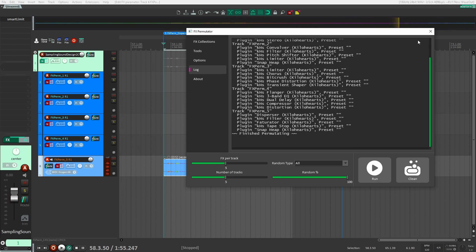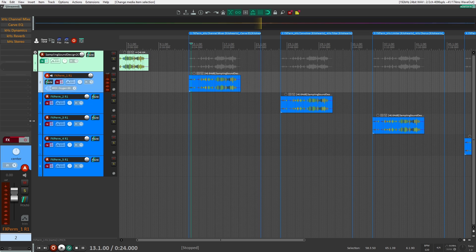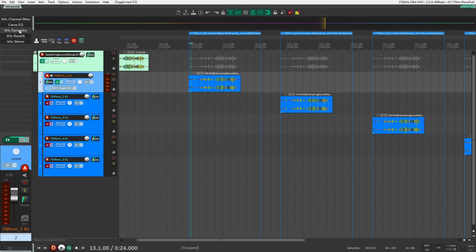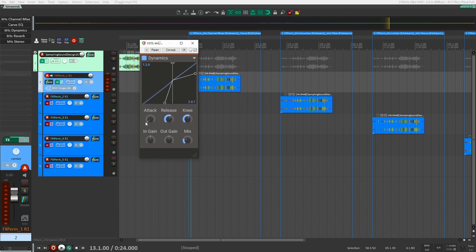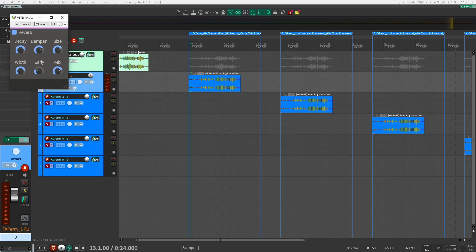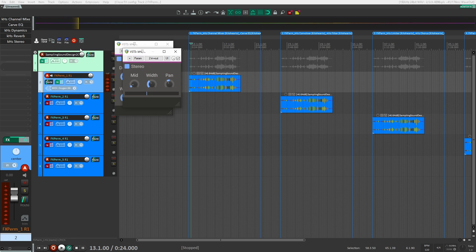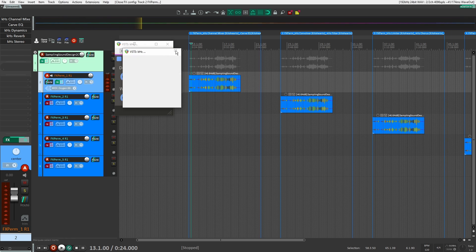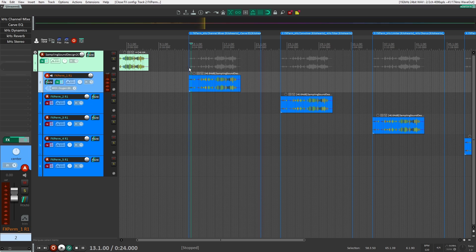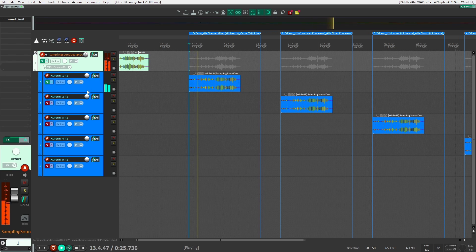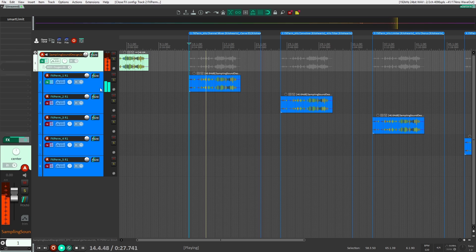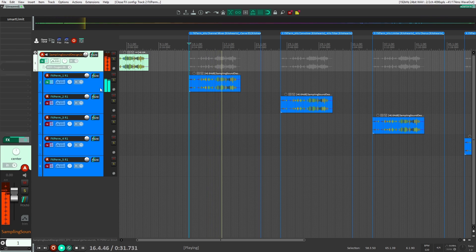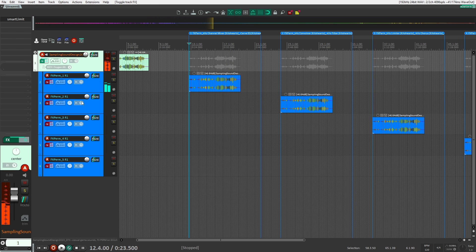One thing you'll notice in the log is the preset — it didn't actually choose any presets for any of these. But if I open up my effects, you can see that everything's been randomized. All the parameters are in random locations — they're not at their standard default settings. So let's just have a listen to what it created for us. I just turned it on, let's hear it.